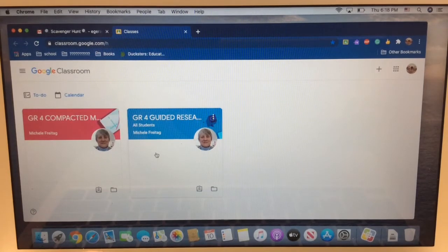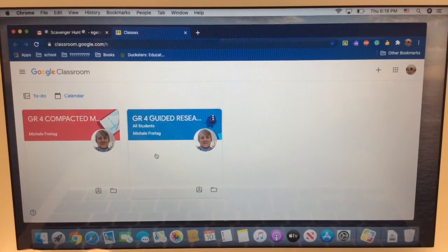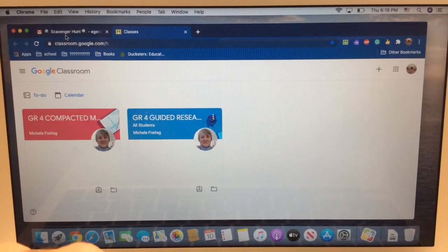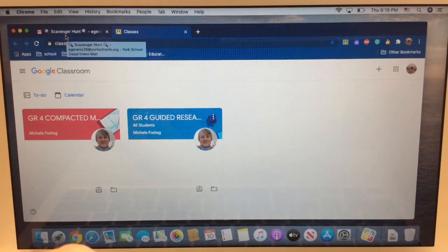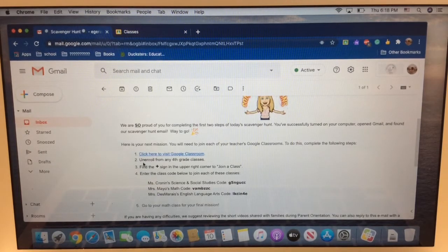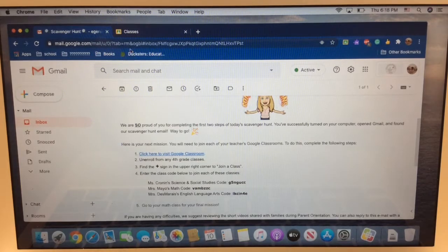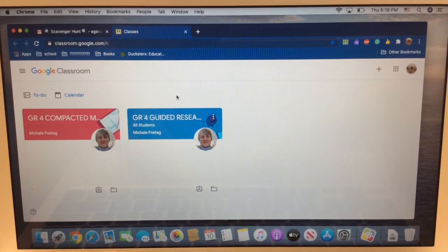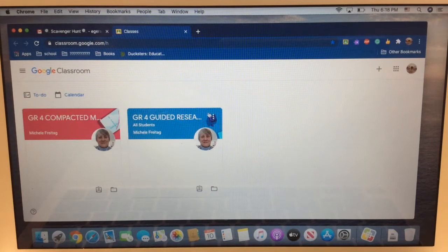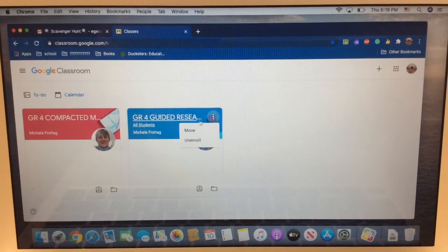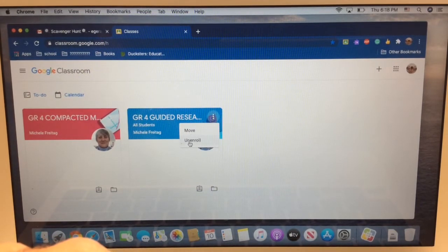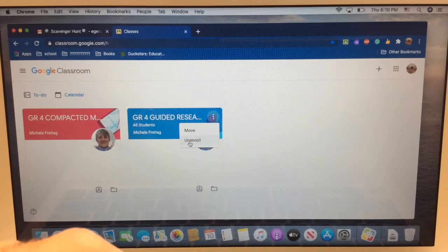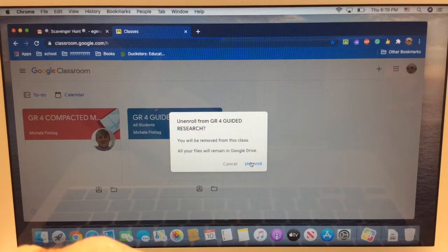Now, I'm going to go back to see what direction two is by clicking on the email tab in the top left corner. Step two says unenroll from any fourth grade classes. Well, Emerson's got two fourth grade classes here. How do I unenroll? Go to these three little buttons right here at the top, click on them, and a little window comes up and one of the two choices says unenroll. All you have to do is click. Yep, you definitely want to unenroll. Click one more time. Gone.